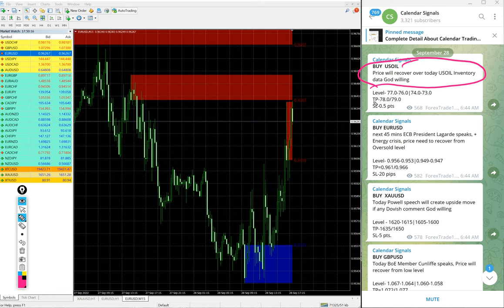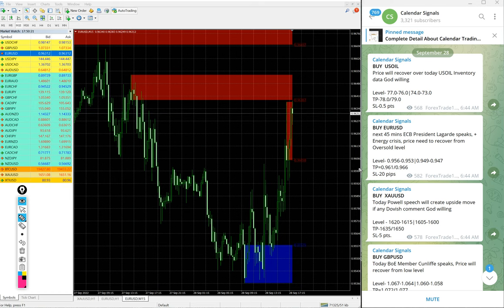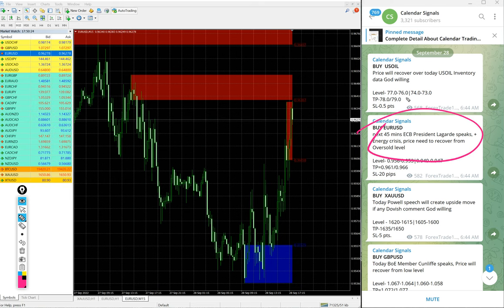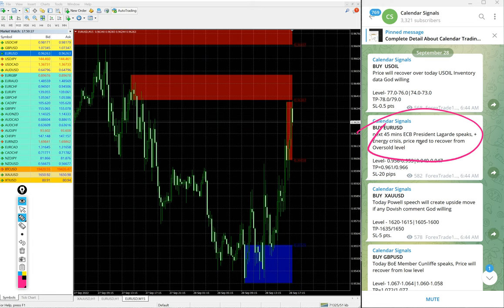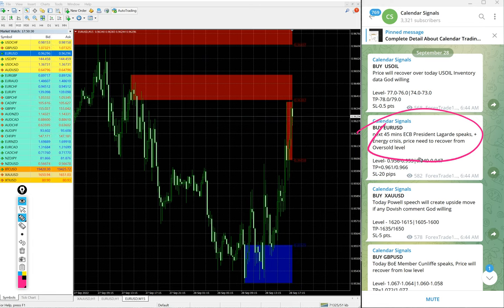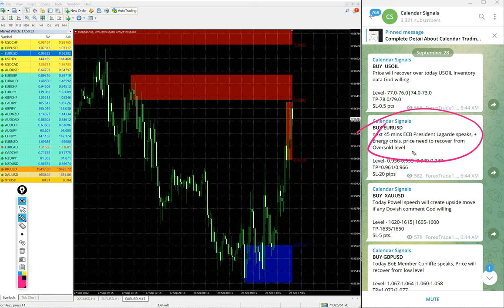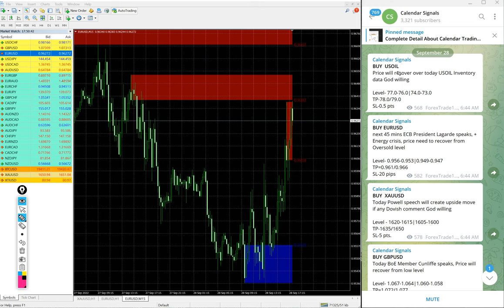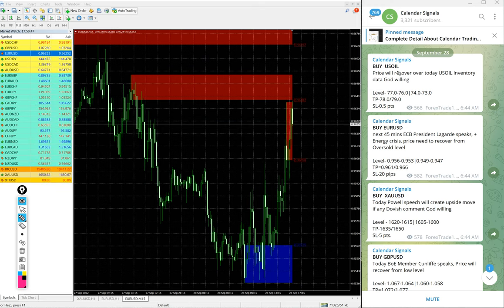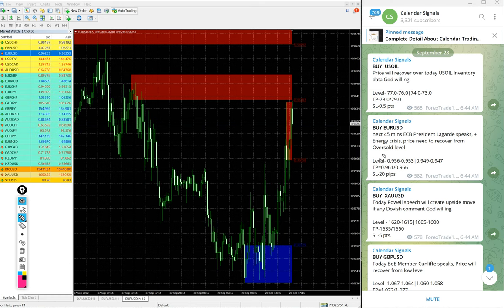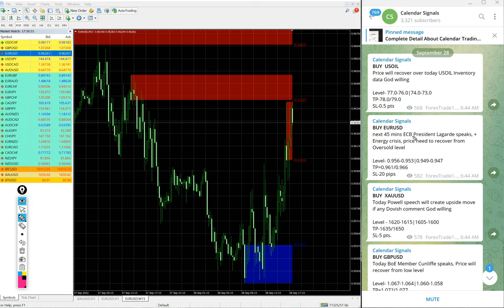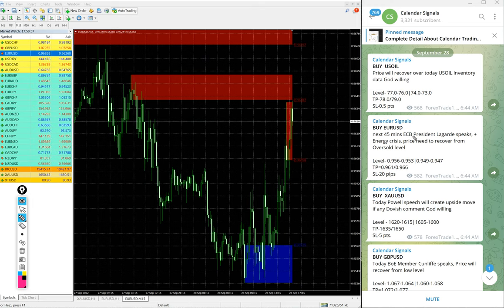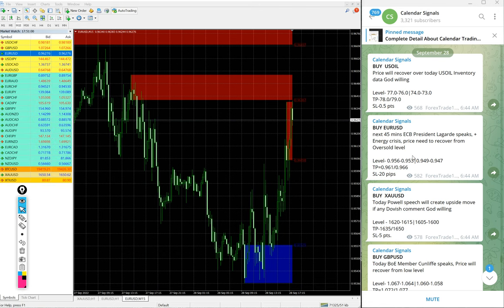Also you see EUR/USD Buy - we give the reason: European Central Bank president speaks, energy crisis, price needs to recover from oversold level. Based on this reason we give EUR/USD Buy. Why we are saying this is because the signals posted in this channel are not random. We give strong reasoning behind every signal. If we give any script, we also mention the reason why we are giving that particular script.